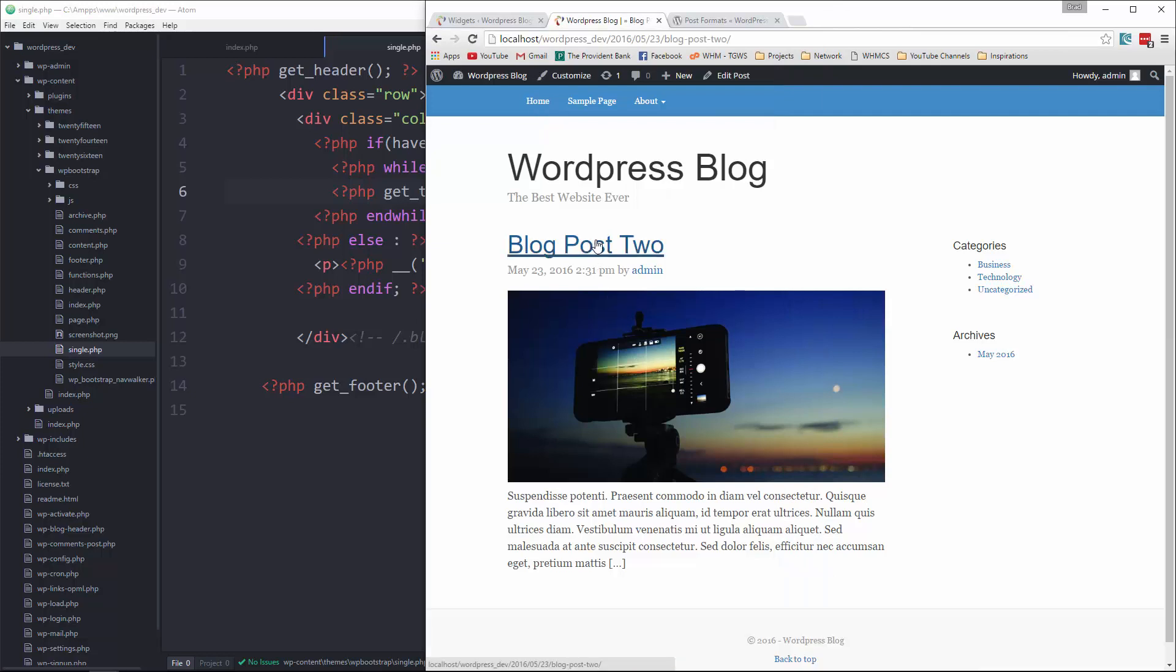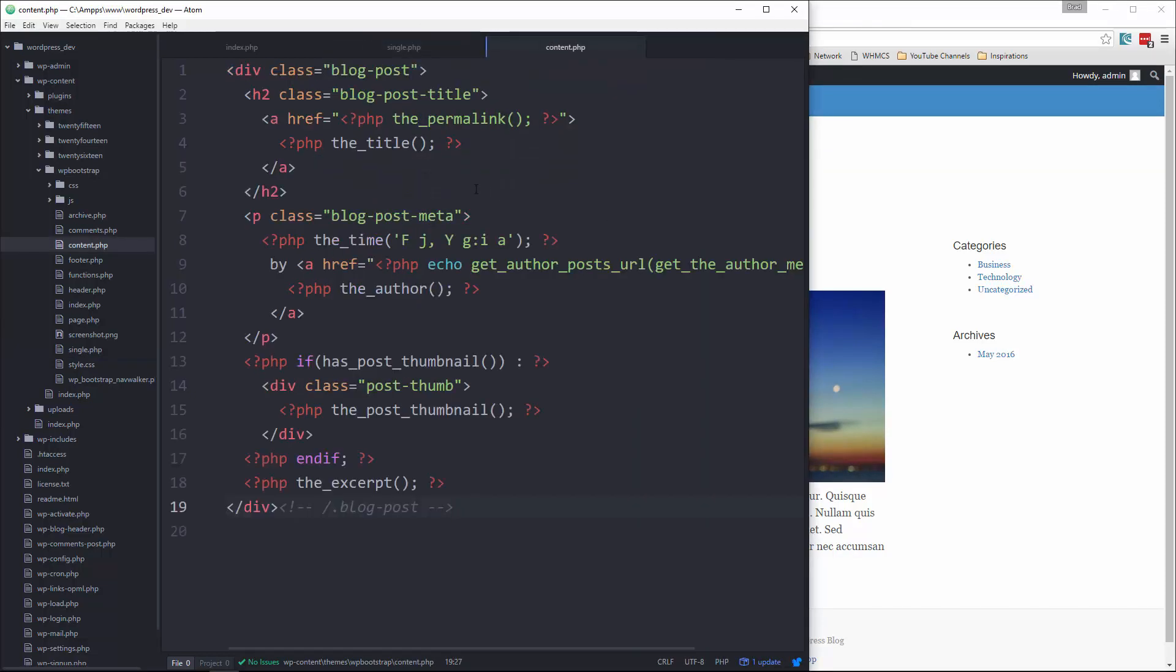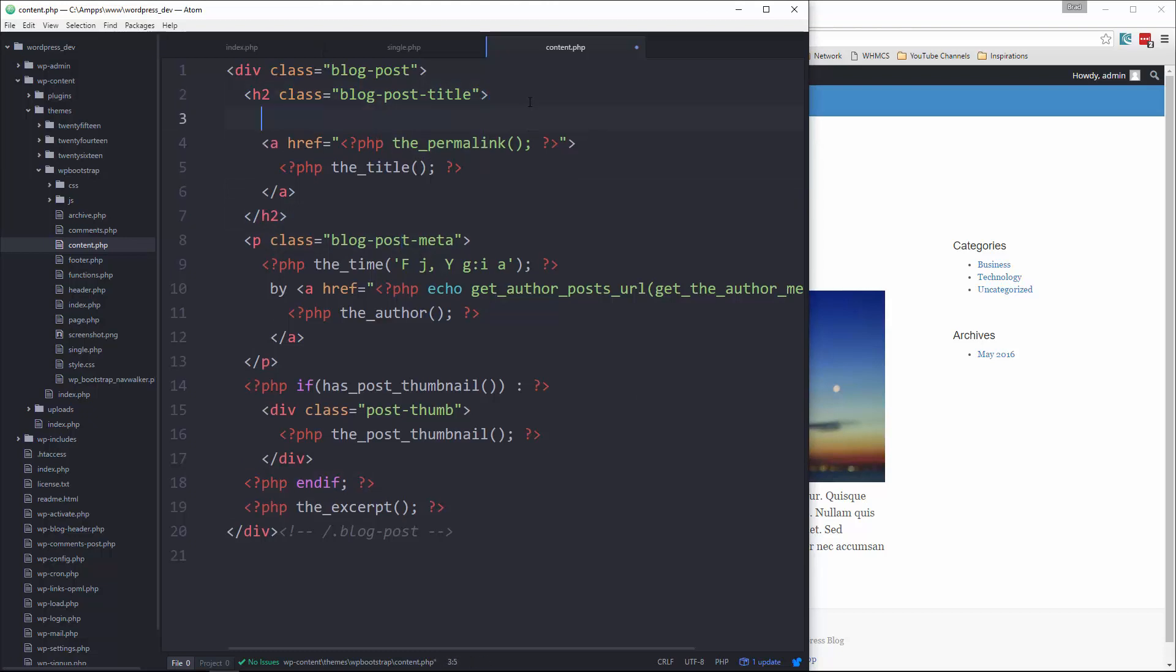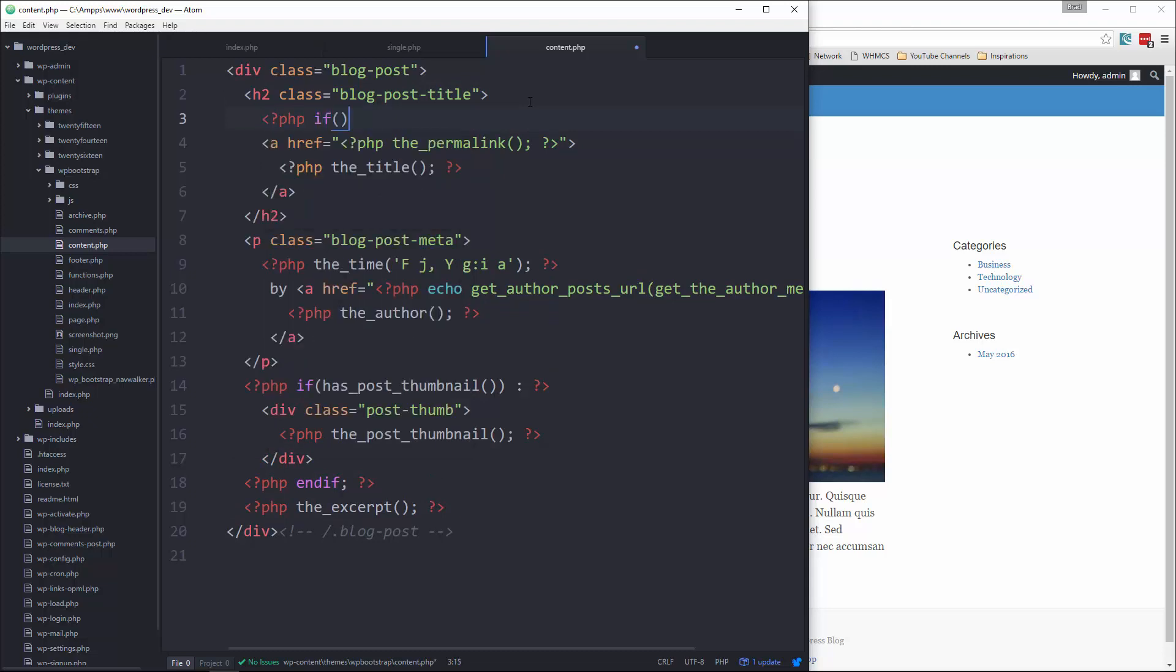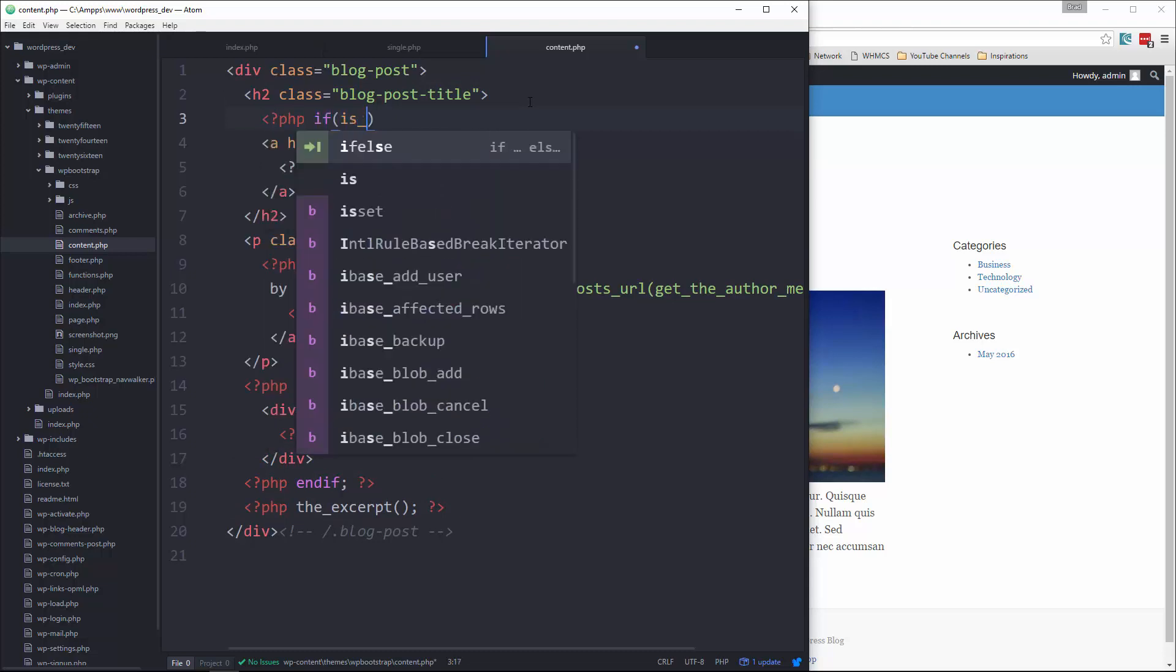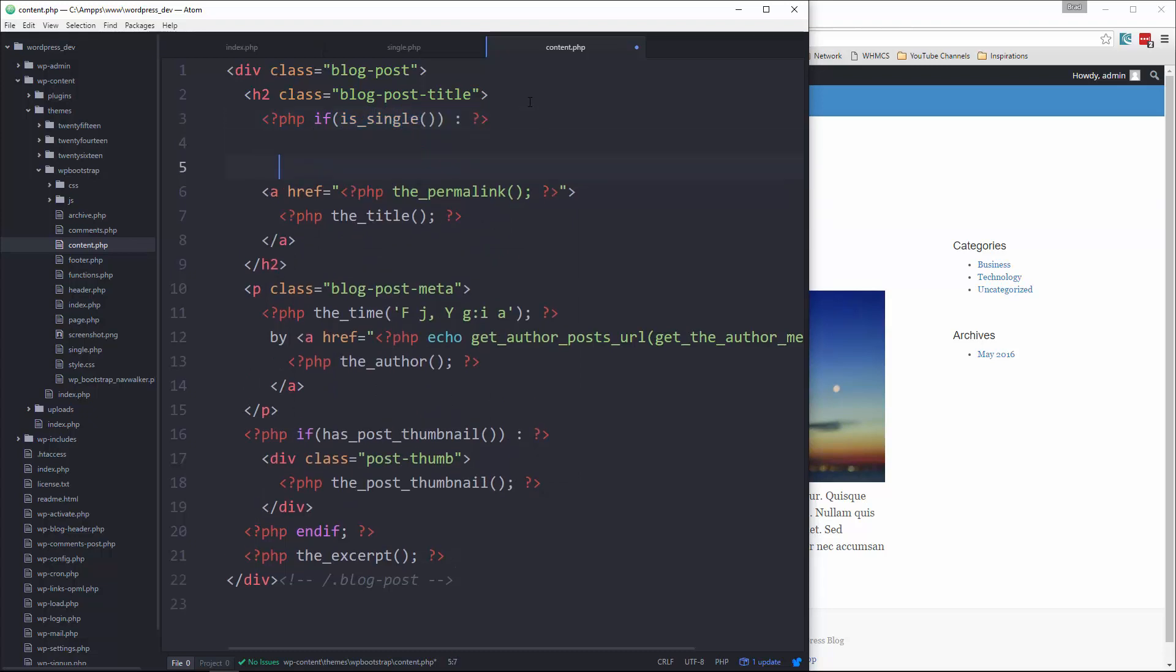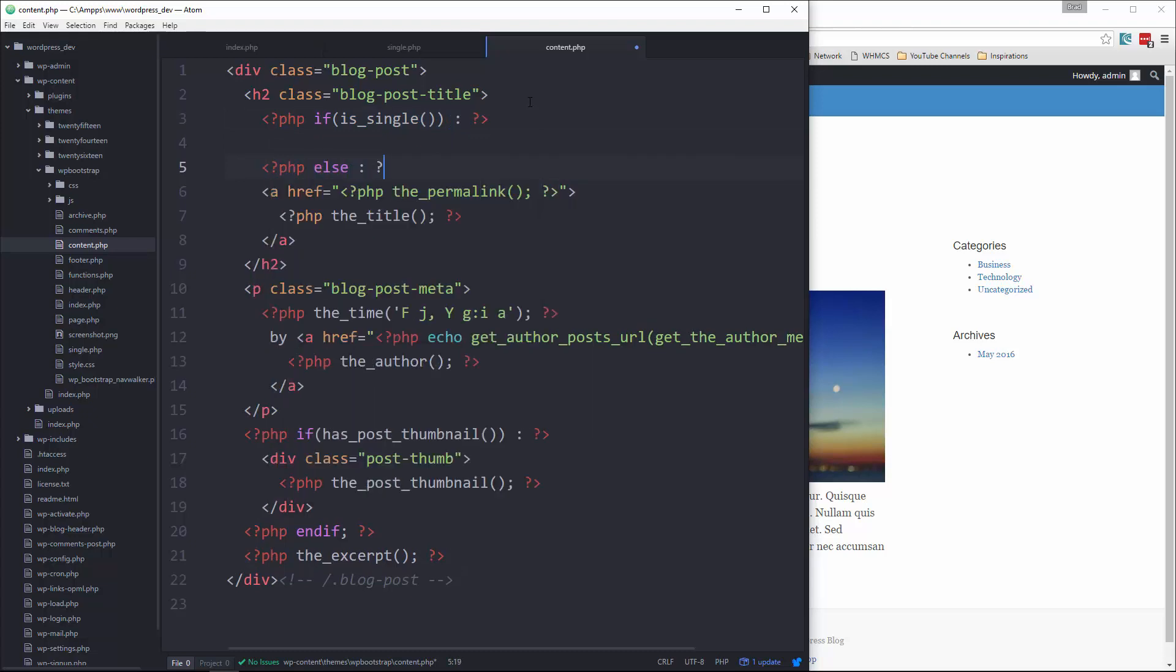Now if we go to a single page, you'll notice it's back to being formatted as if it was in the index page. So what we'll do is in the content page, we need to put some conditional statements in. So we know that if it's a single page, we don't want the link around the title. So let's go right above here and let's say PHP if is_single. And we want an else.